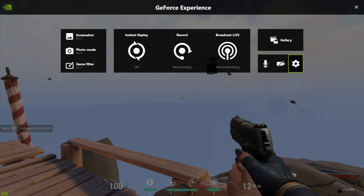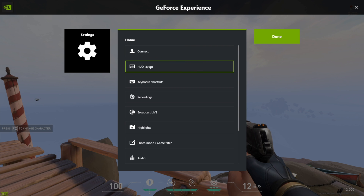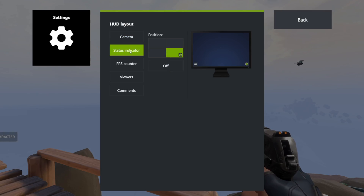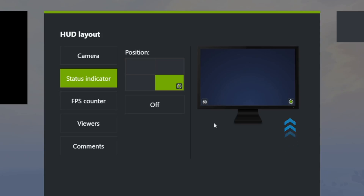All the other settings, which include a bunch of important ones, can be found under this cog icon. The connect tab can be skipped because it's for when you're using GeForce Experience to live stream. But the next option, HUD layout, is extremely useful. When recording, you only need two things: first, the status indicator, which allows you to see if you're currently recording or not. Just select one of the corners here to choose where it should be shown. This icon will not appear in your final footage.